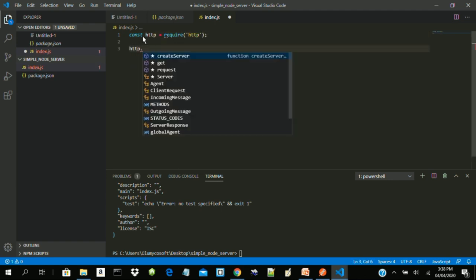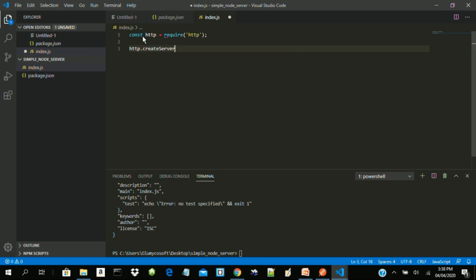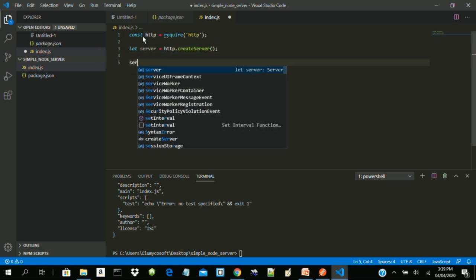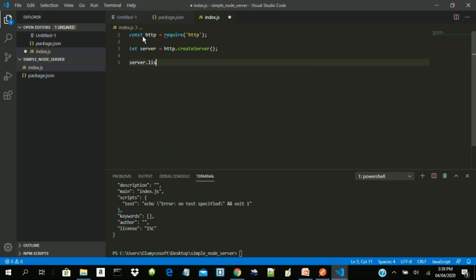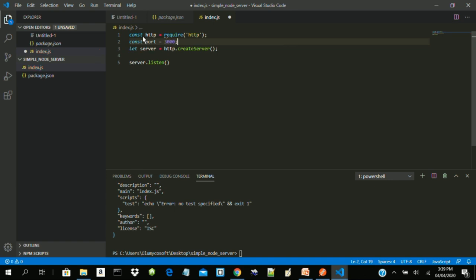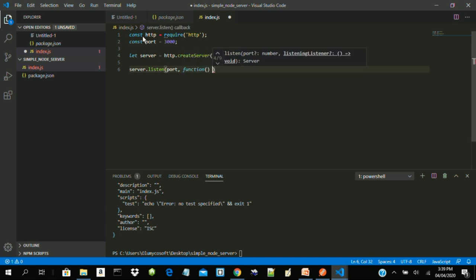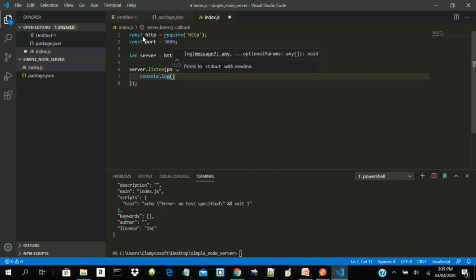There is a particular function called createServer that we use to create our server. We store this in a variable called server. Then we do server.listen, because our server needs to listen on a particular port. Let's create: const port = 3000. You can use 4000 or any four or five digit number, but it has rules. We put a callback function inside listen, and once the server is running we do console.log with a template literal saying 'Server running on port' and then the port number.